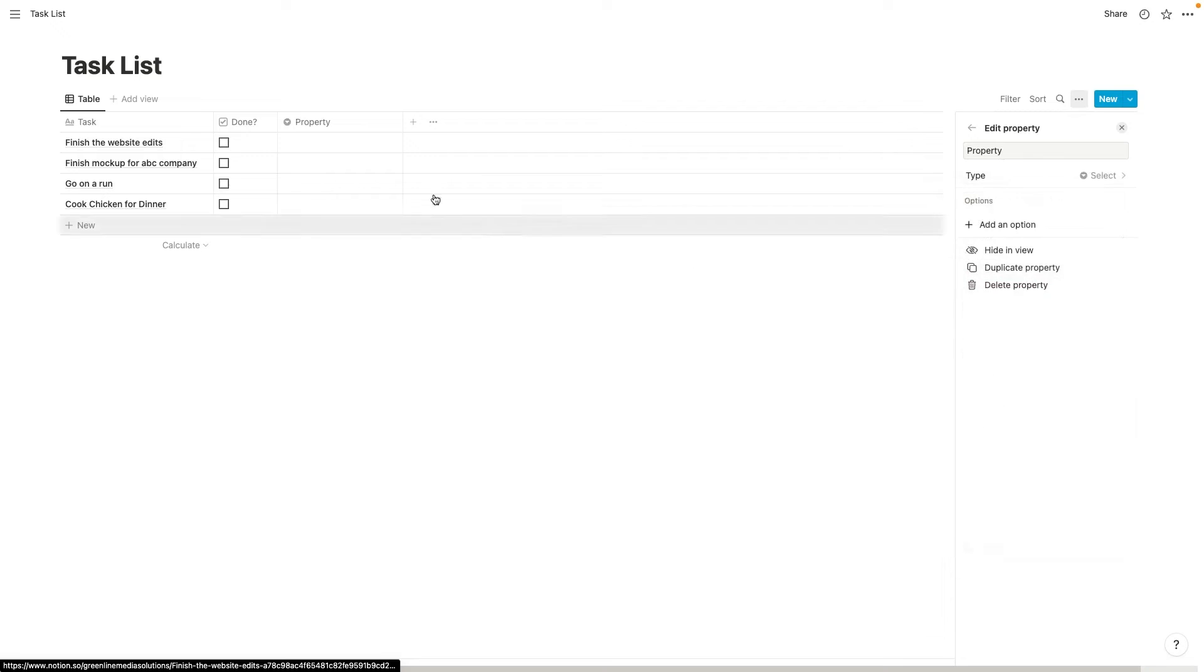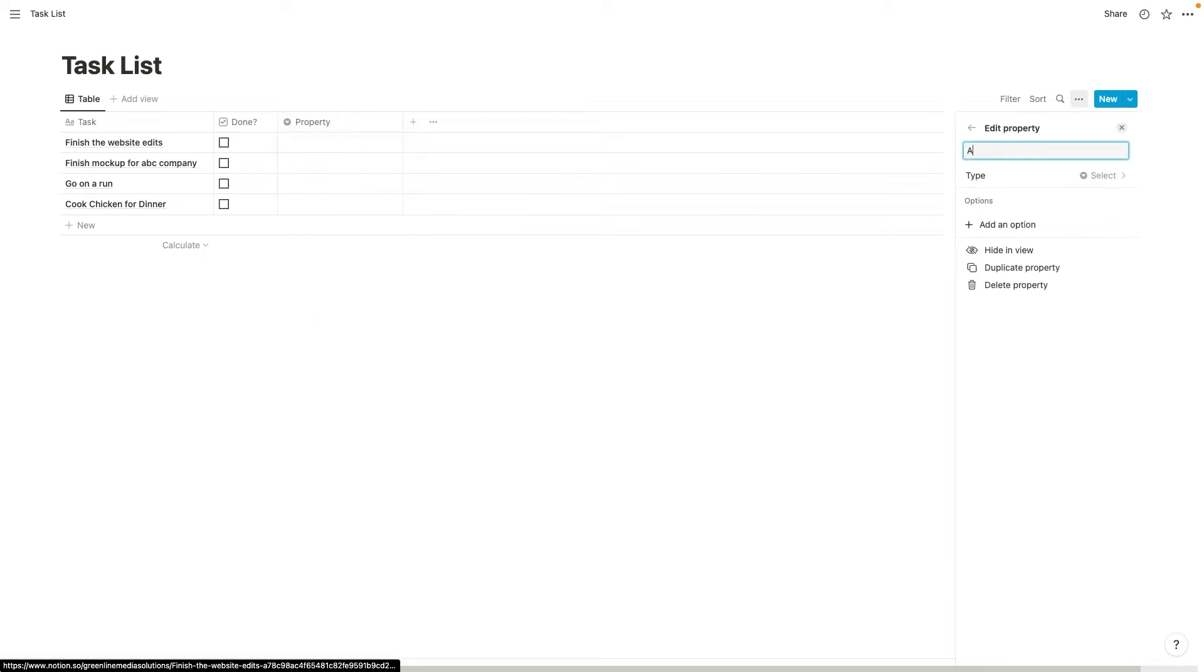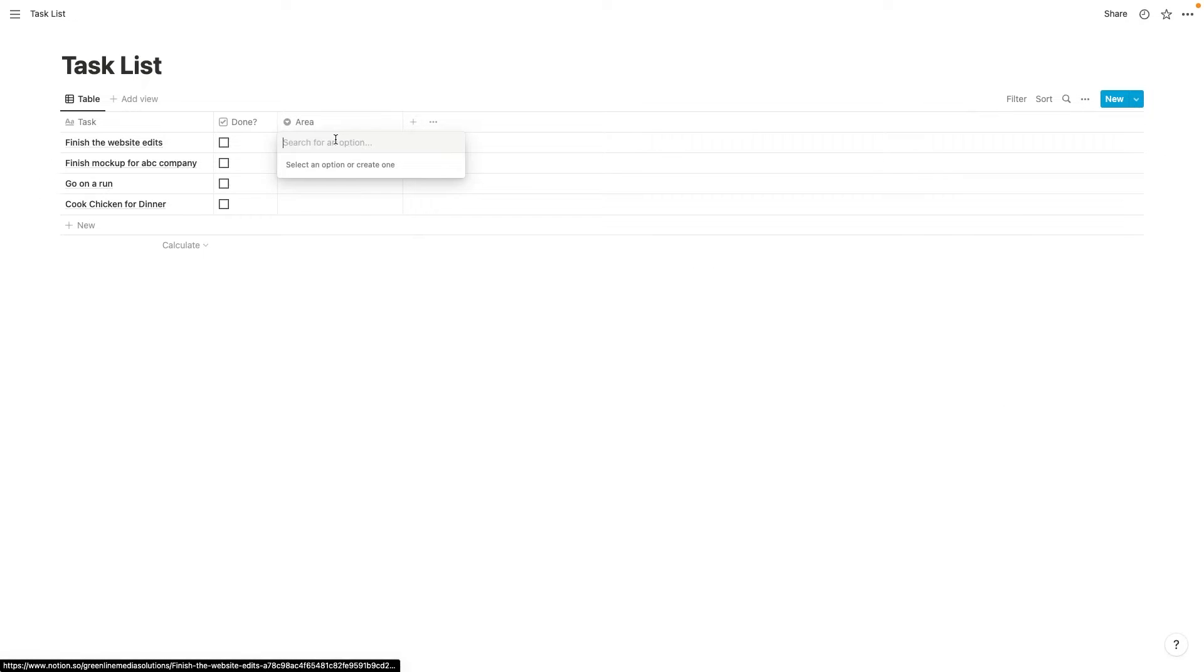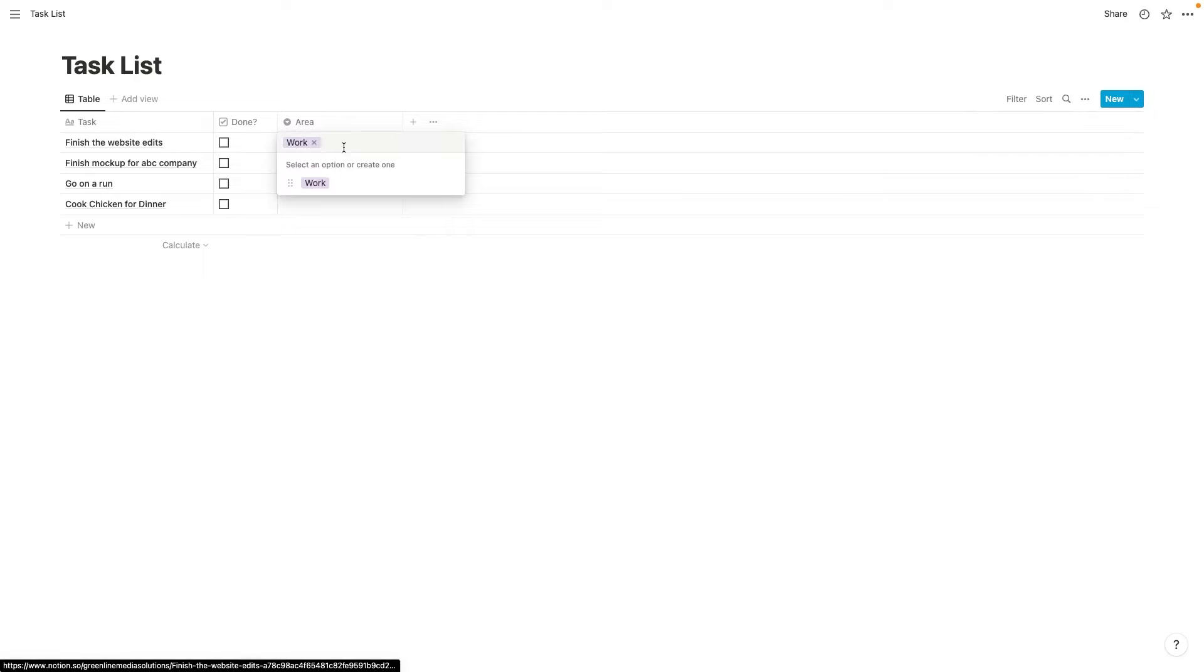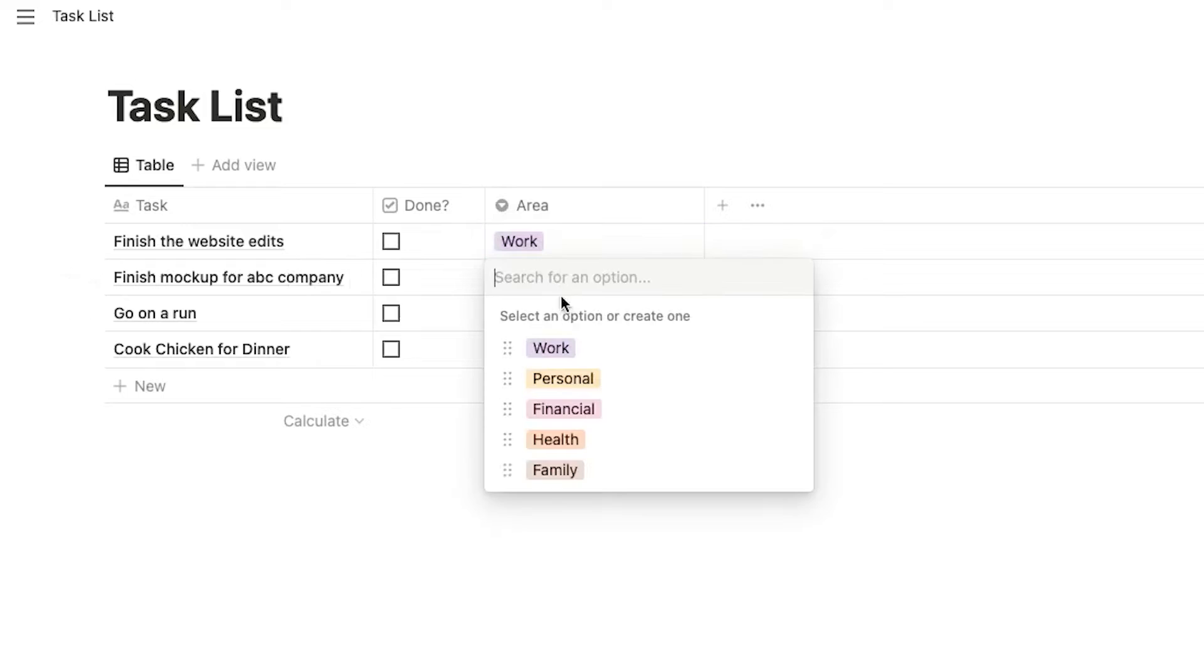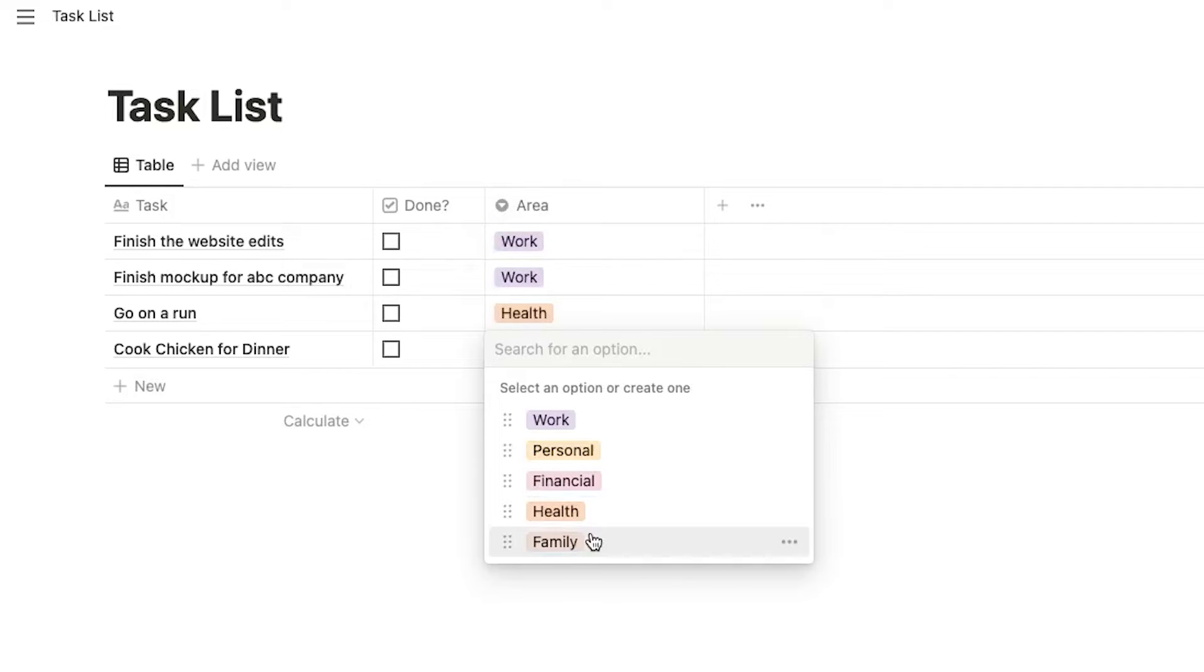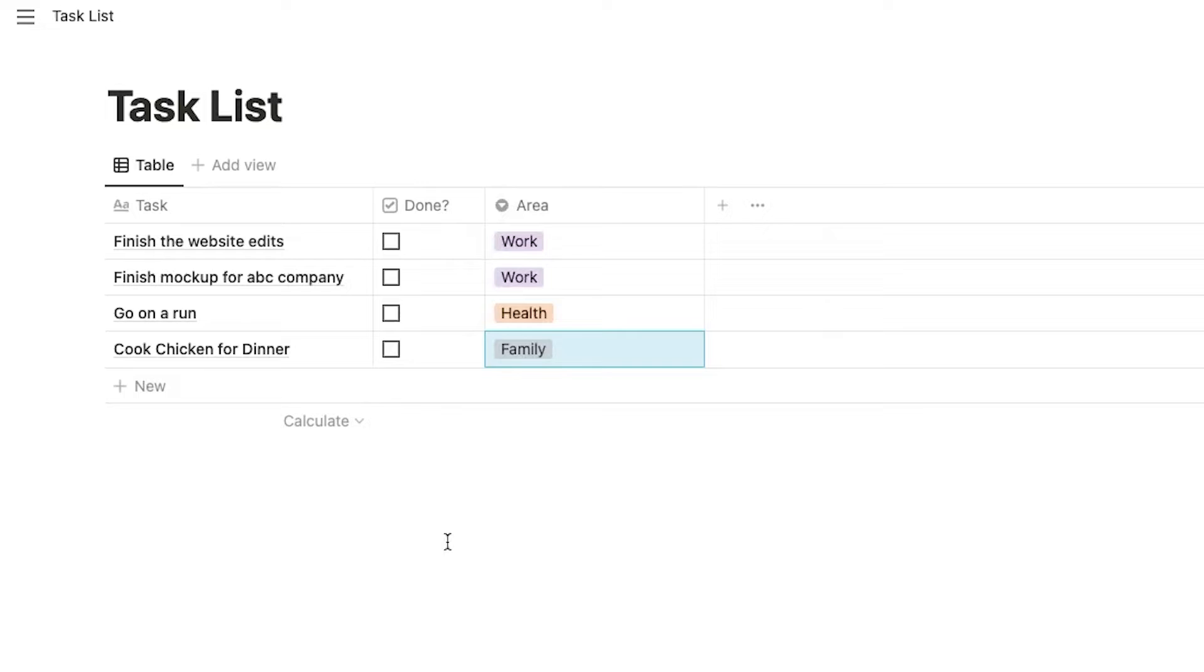We could add a select box and we could call it area. So then we could add like work, personal, like just the all the areas. So that would be like work, health, family, maybe.